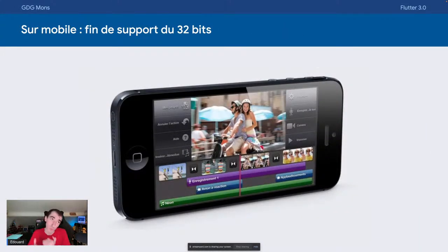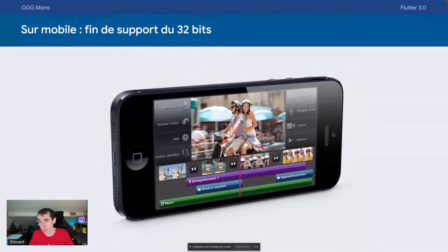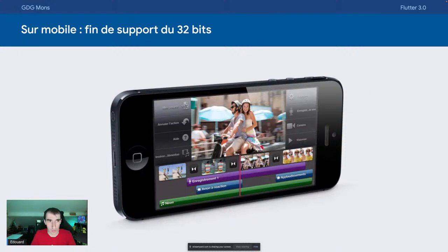Petite déception : cette version de Flutter met fin au support des plateformes 32 bits. Ce sont tous les iPhones jusqu'à l'iPhone 5 et 5C qui ne sont plus gérés par Flutter. iOS 9 et iOS 10 ne sont plus supportés non plus. Sachant qu'aujourd'hui on est à iOS 15, grosso modo ça va — ce sont des téléphones qui ont bien quelques années.